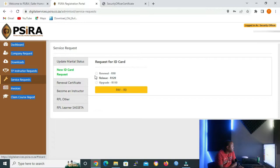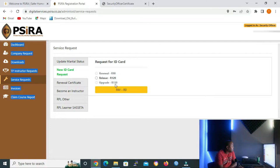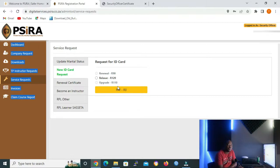As you can see, renewal is 90 rand, reissue 120, and upgrade is 110 rand. So you have to have money into your account in order to perform some of the services listed here.